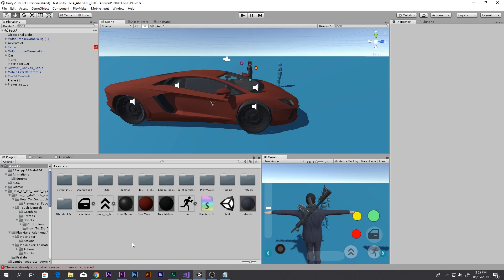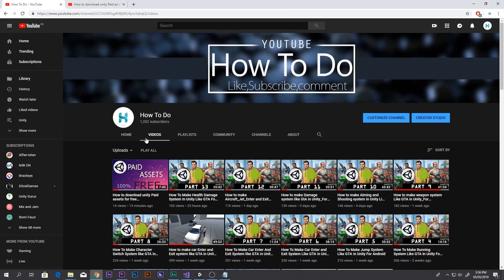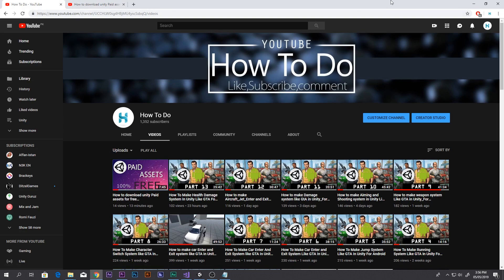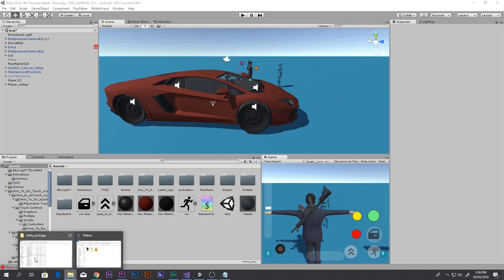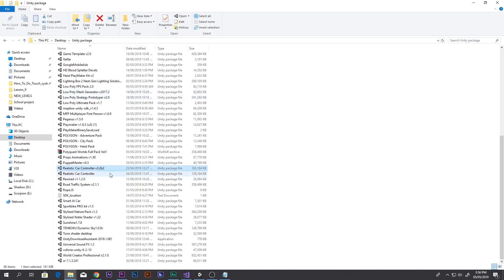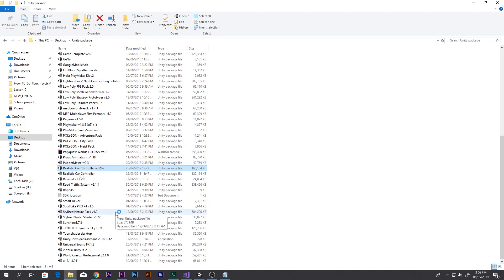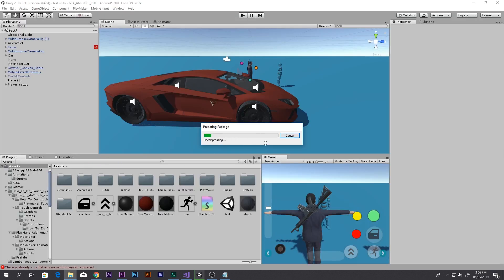Let me quickly show you — this is the 'Unity Paid Assets For Free' video, watch that first, the link is in the description box below. In that video I told you how to download the Unity Realistic Car Controller paid asset. I've already downloaded it and it is version 3.2 b2. After downloading, just double-click it and it will decompress, then you have to import it. I'll pause the video because it will take some time.